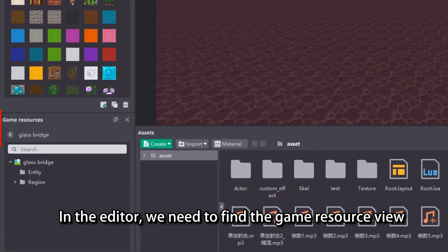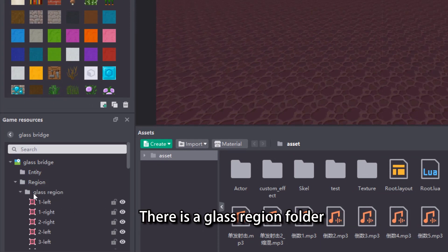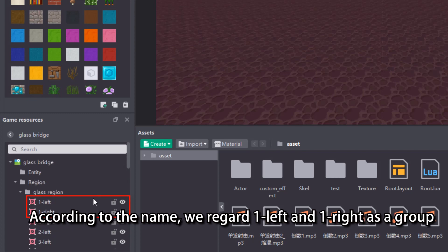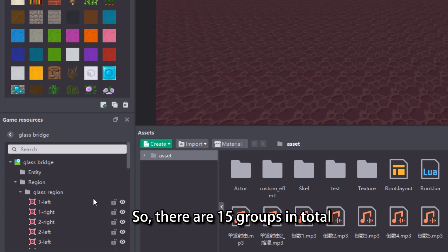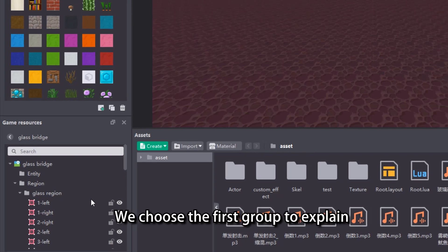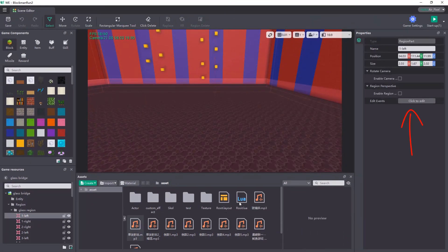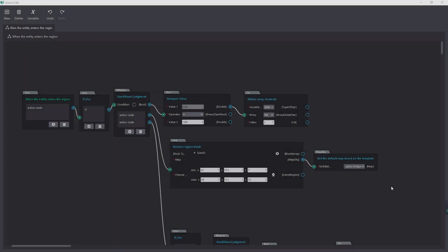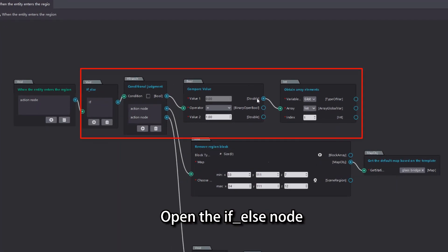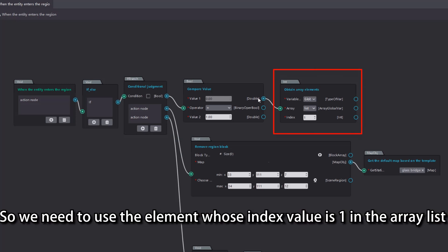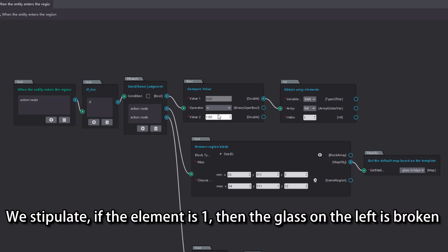In the editor, we need to find the game resource view. There is a glass region folder with 30 regions in it, corresponding to 30 glass tiles. According to the name, we regard one left and one right as a group, so there are 15 groups in total. Their logic is almost the same — we choose the first group to explain. Click the edit events of the one-left region and select when the entity enters the region. Open the if-else node. Because this is the first group of regions, we need to use the element whose index value is 1 in the array list.